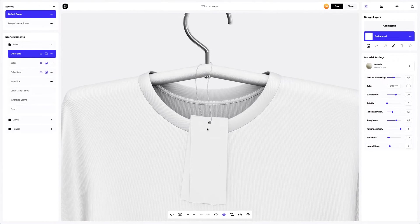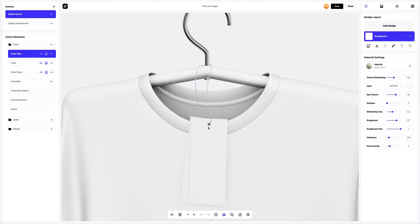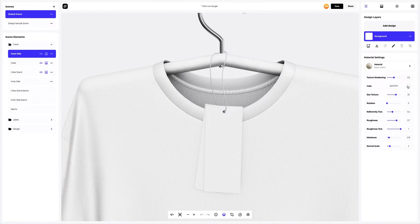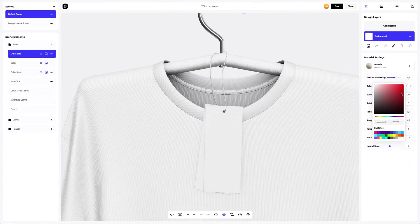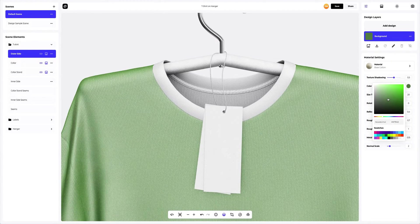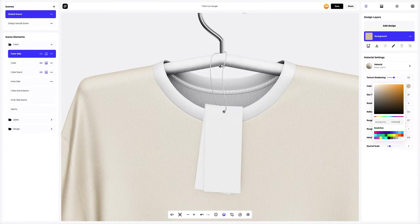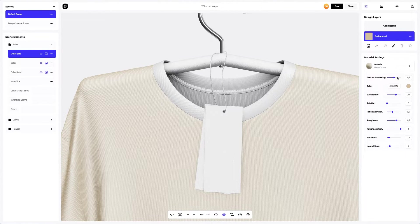Let's start with the outer side element. Let's assign a new color to the material. You can either select or customize the color using the color palette or enter the color code manually. Next, we'll change the settings of the material a bit for a more premium look to the fabric.